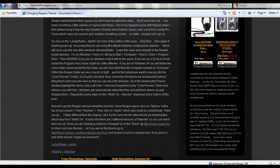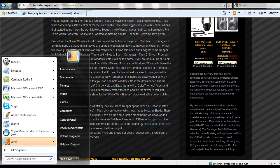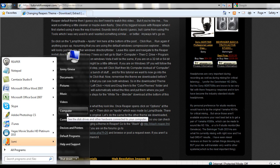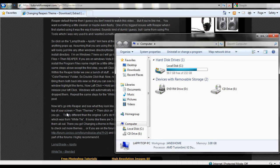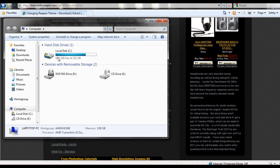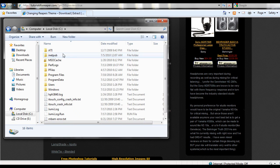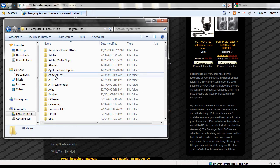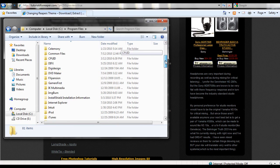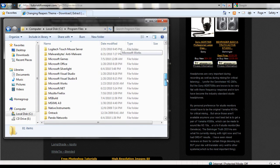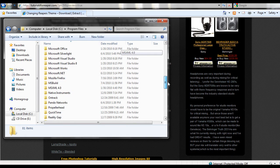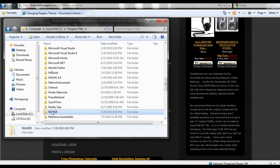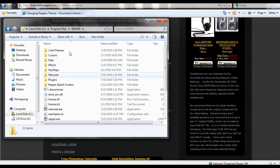So we're going to go to the Start menu. We're going to go to Computer. And then we're going to navigate through the C drive, then the program files. And we're going to scroll down until we find Reaper. And Reaper. Double click that.